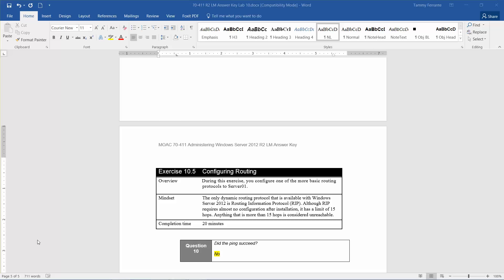During this exercise you configure one of the more basic routing protocols to Server 1. The only dynamic routing protocol available with Windows Server 2012 is Routing Information Protocol, or RIP. Although RIP requires almost no configuration after installation, it has a limit of 15 hops. Anything with more than 15 hops is considered unreachable. The approximate time for completion of this exercise is 20 minutes.